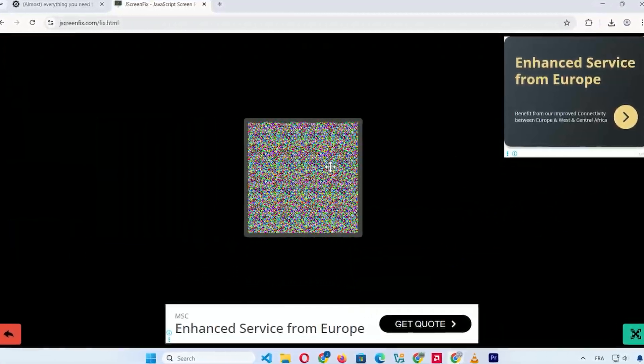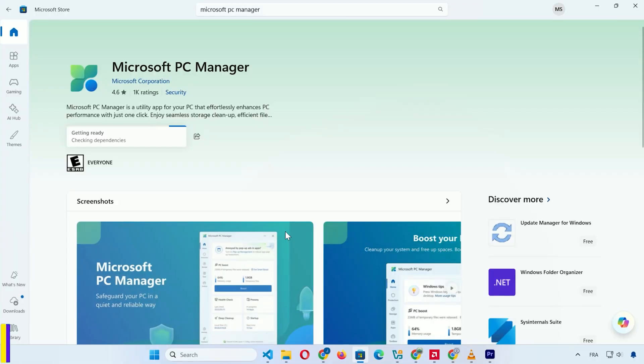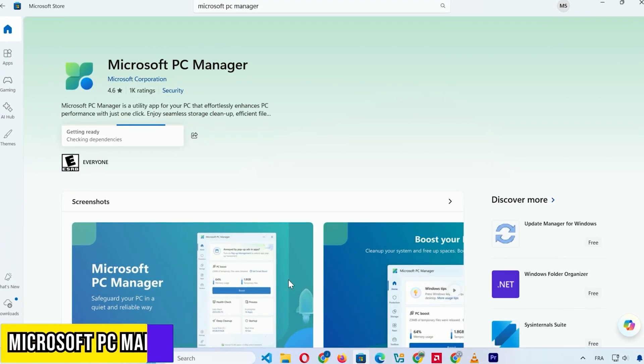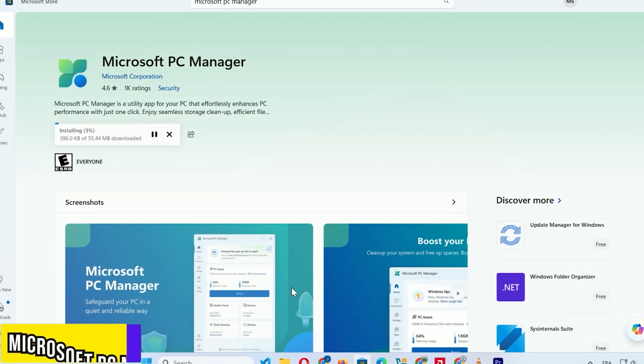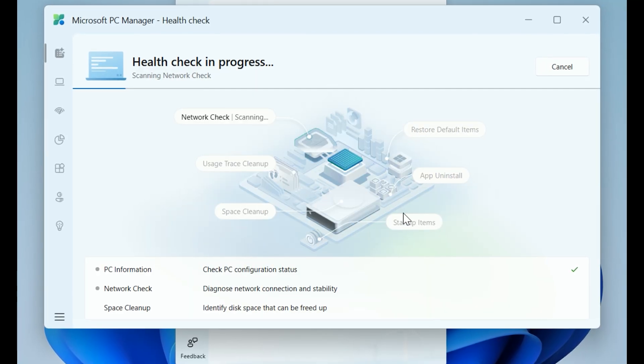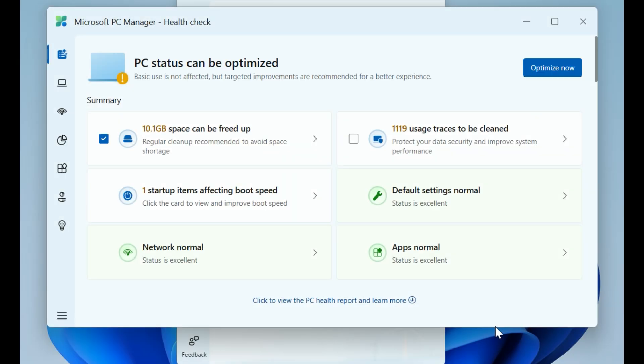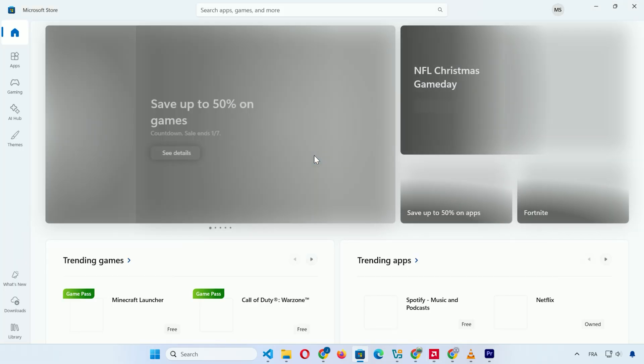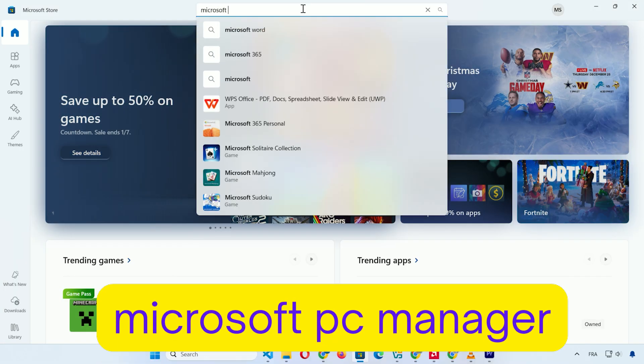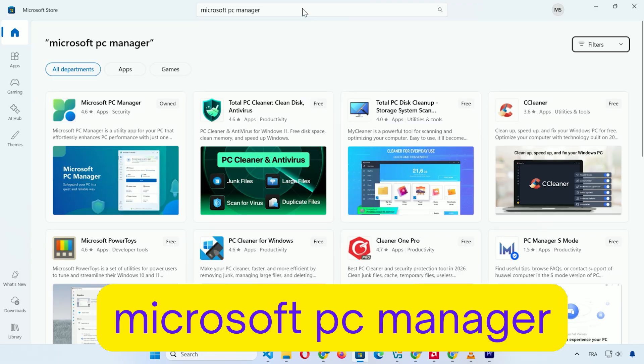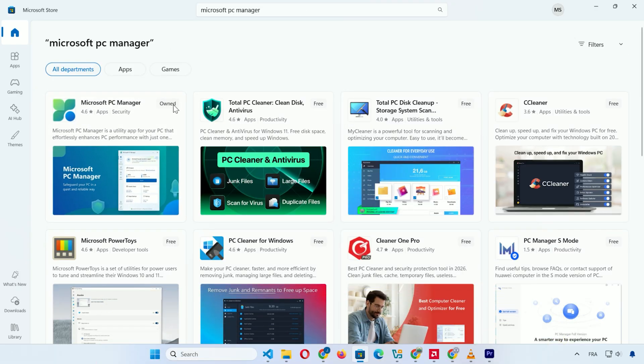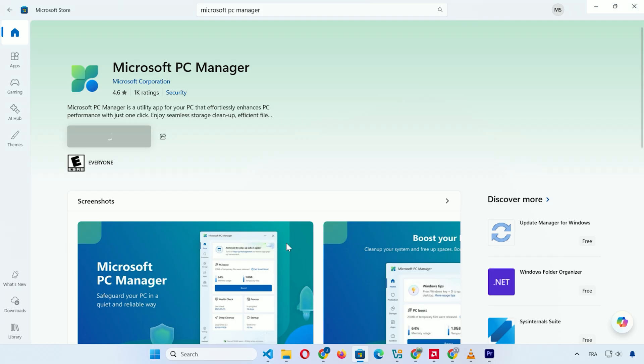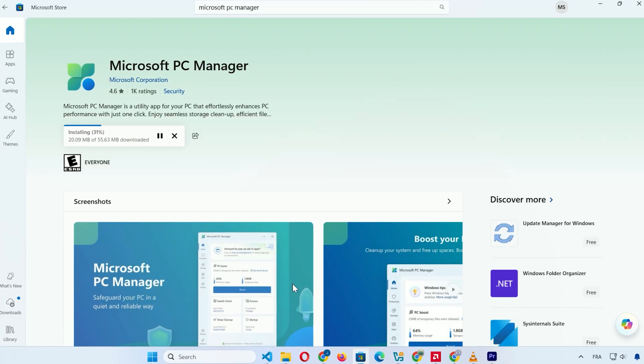Let's start with the basics and build from there. First up is Microsoft PC Manager, a simple tool from Microsoft itself that's great for quick health checks and cleanups on Windows 10 or 11. To get it, open the Microsoft Store on your PC, search for Microsoft PC Manager, or use the link in the description. Click Get or Install and it downloads automatically, no extra steps needed.